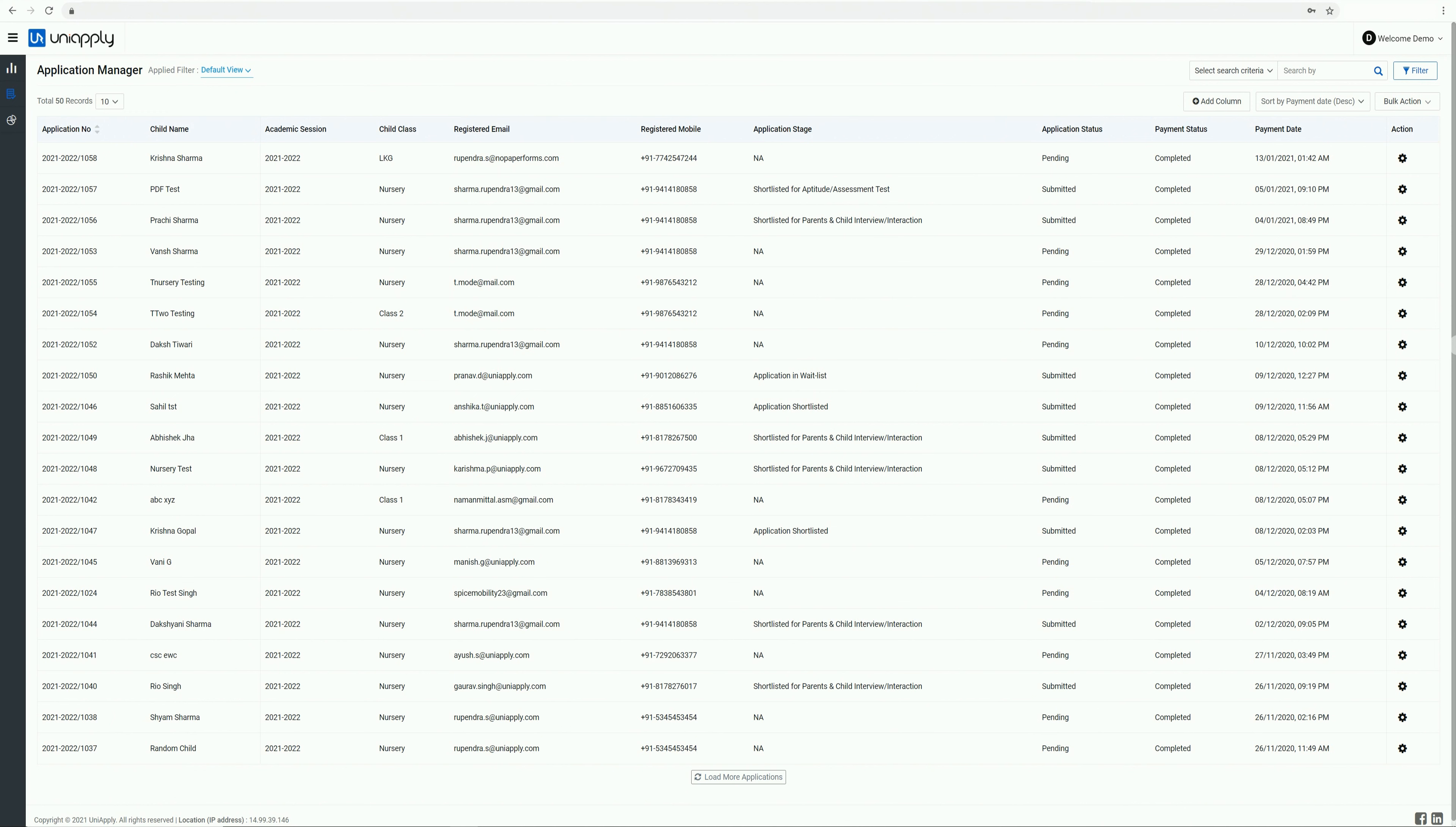Application status is a powerful feature of the UniApply platform for all school administrators to use and communicate with parents effectively. It enables schools to inform and notify parents about their application status on a real-time basis.